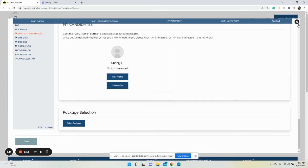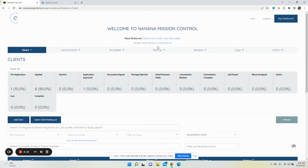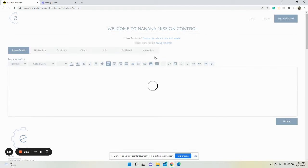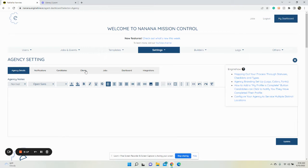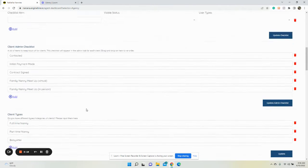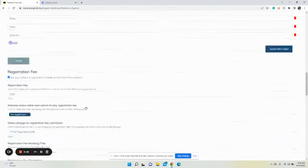what you can do is go to settings, agency settings, then click clients and scroll down.